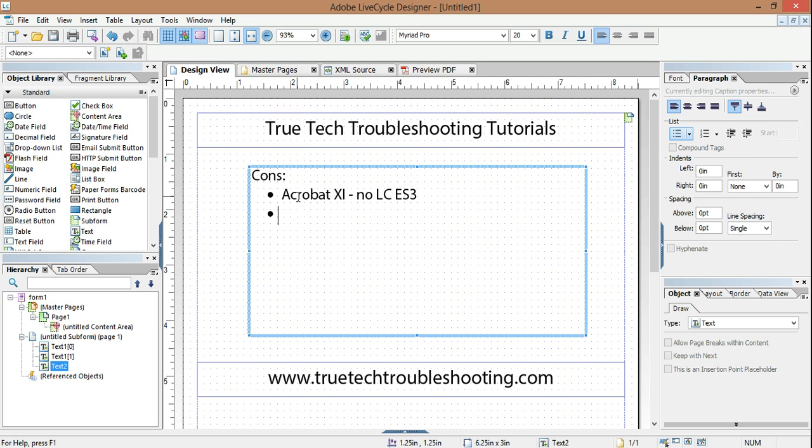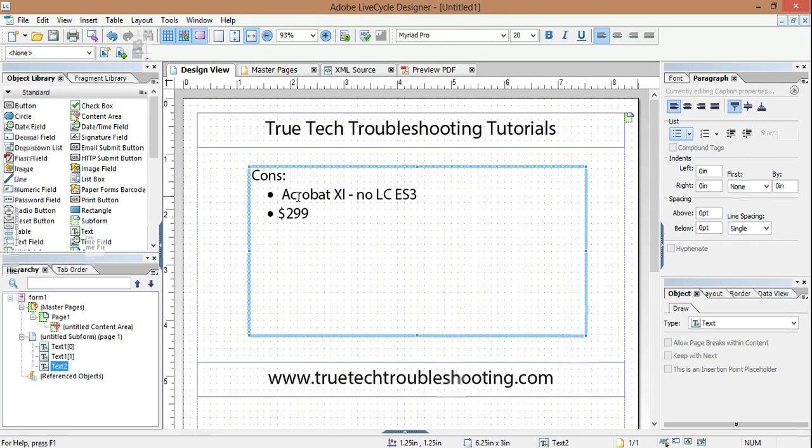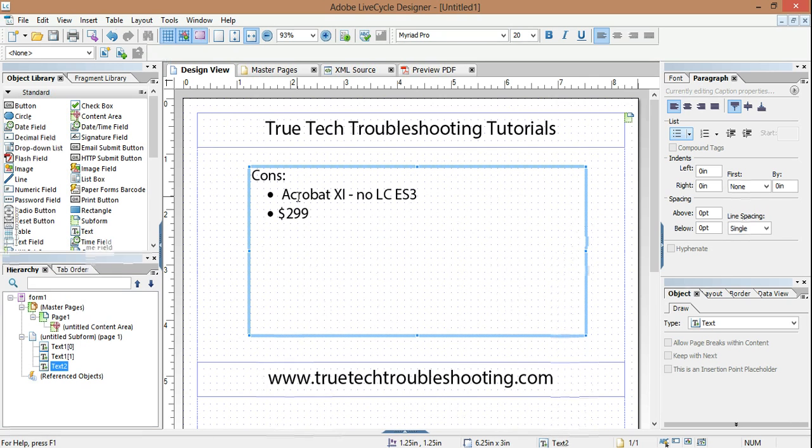Con number two, if you purchase it separately, you're going to pay retail $299. So a product that used to come with Acrobat as an add-on, virtually free, is now $300. And so those of you who have been designing forms for a long time probably will be more reluctant to upgrade because of this fact.